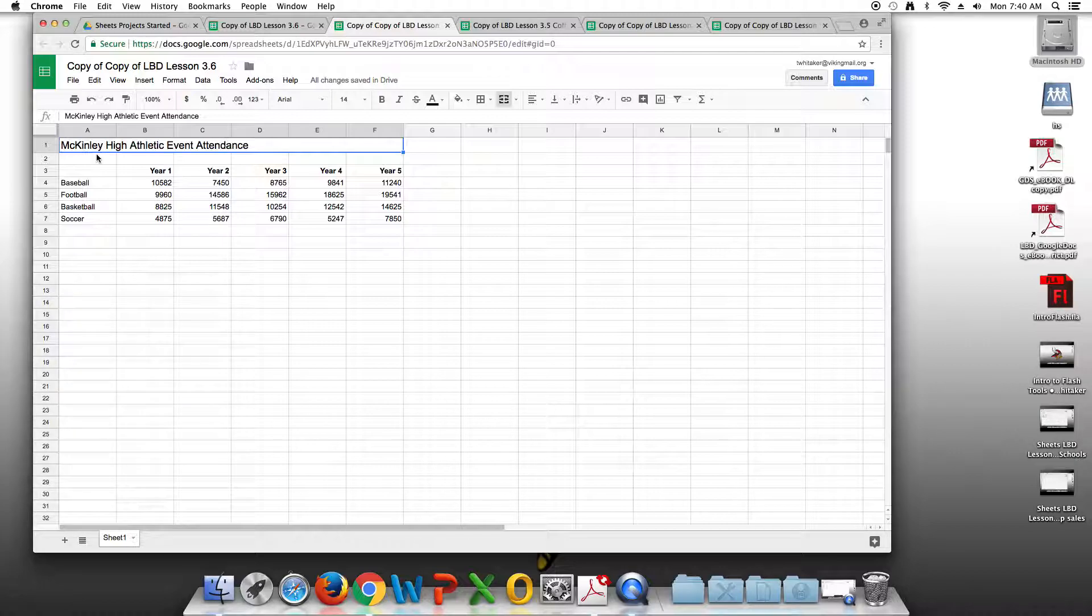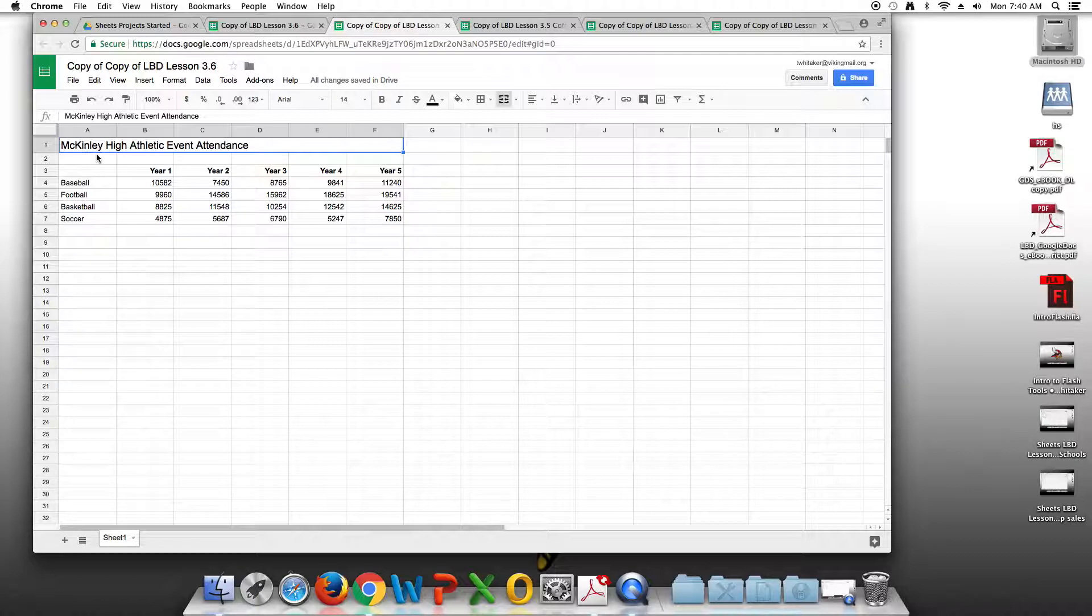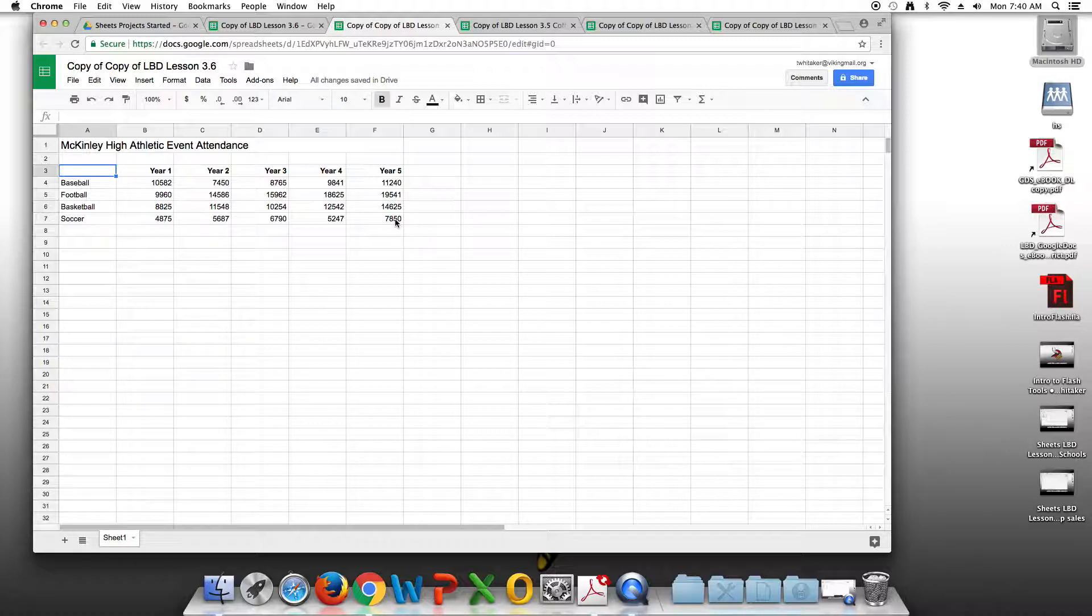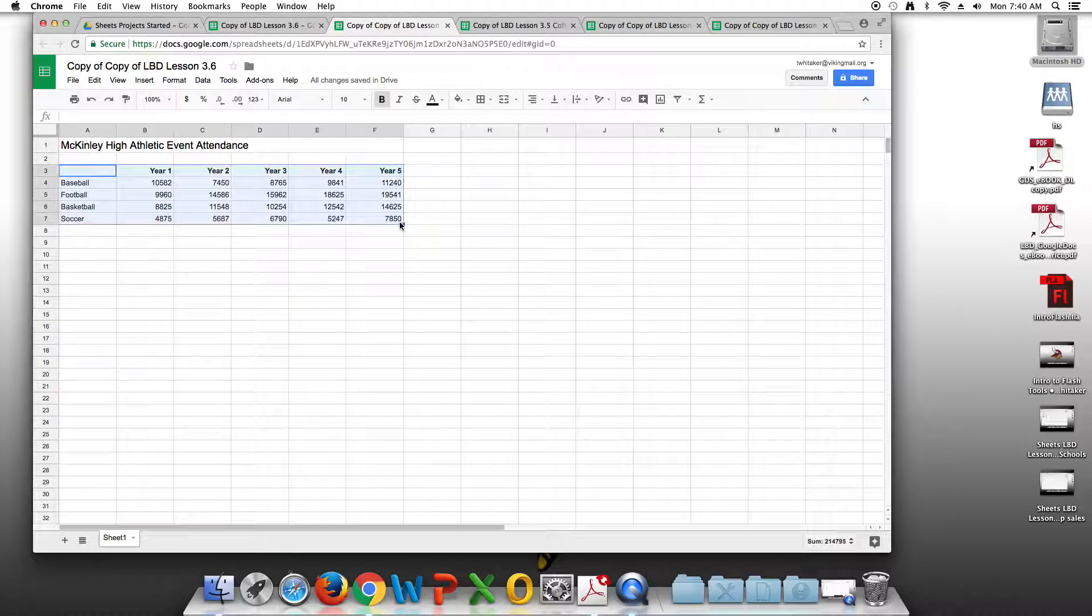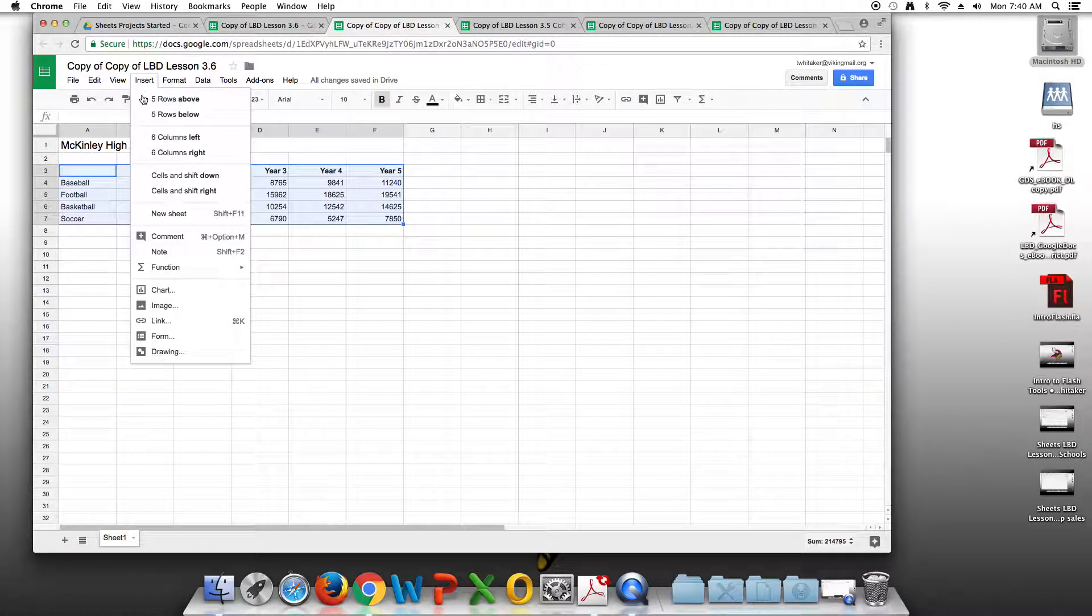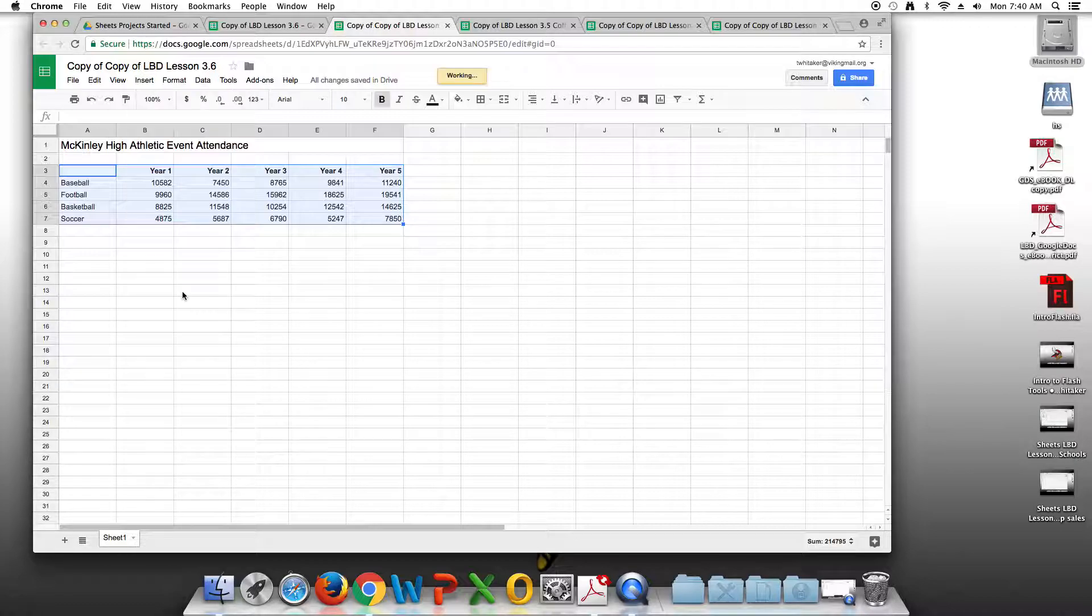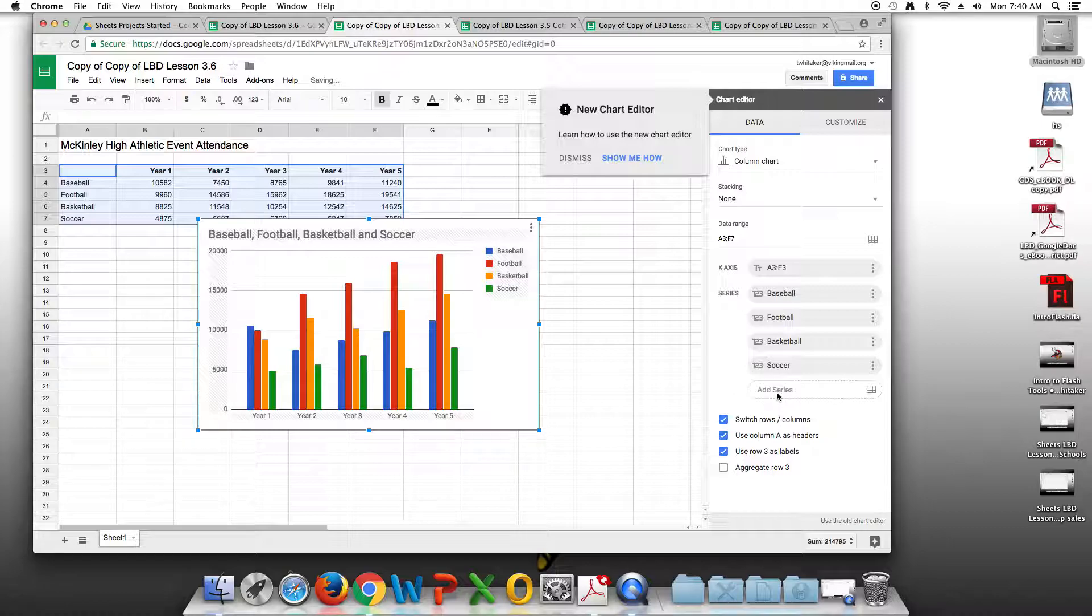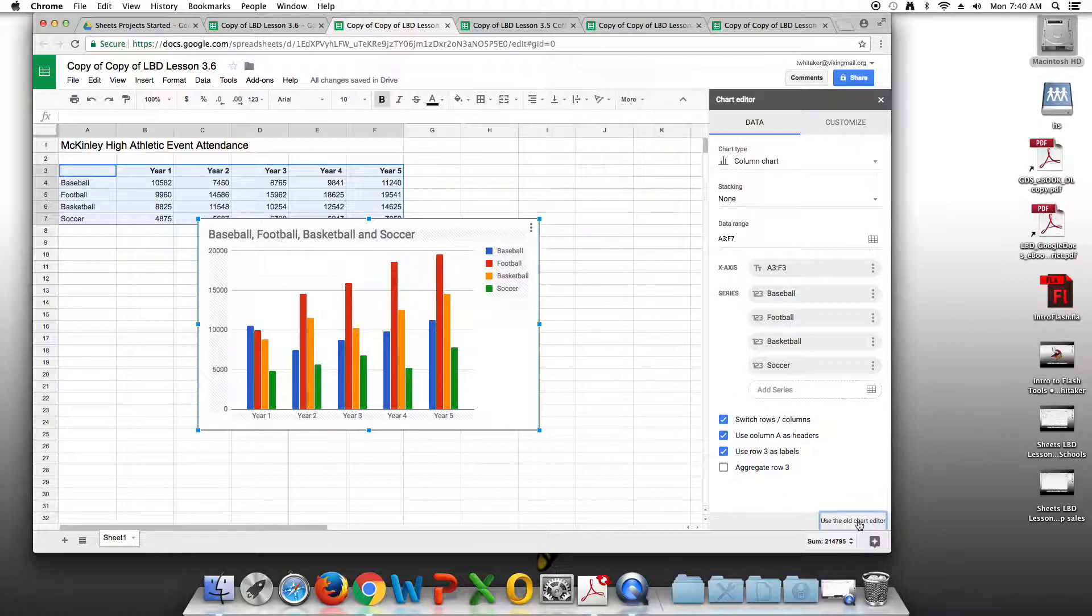The next thing we're going to do is create a line chart. To do that, we're going to select all the data from A3 to F7. I'm going to select the first one, A3, hold down the shift key and select F7. We're going to go to insert chart.